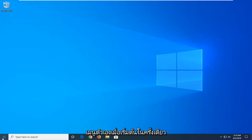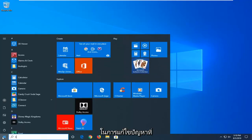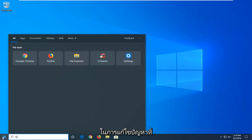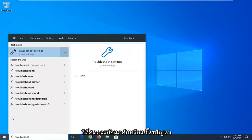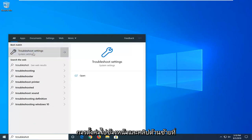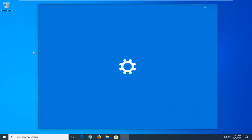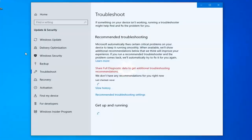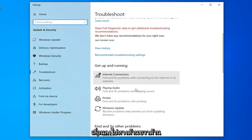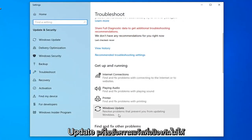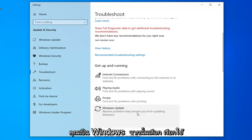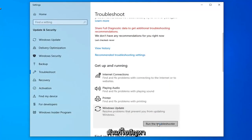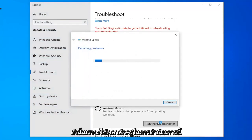First thing I'd suggest would be to open up the Start menu — just click on the Start button one time, type in 'troubleshoot'. The best match should come back with Troubleshoot Settings; go ahead and left click on that. Scroll down on the right side underneath Get Up and Running, select Windows Update, and then select Run the Troubleshooter. This will take a moment to run so just be patient.